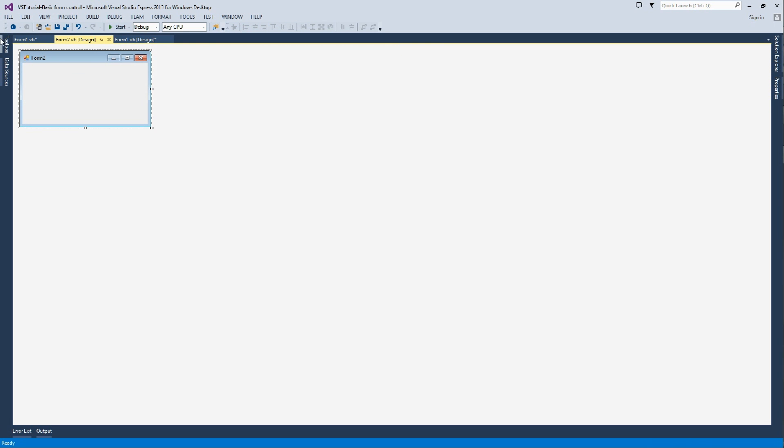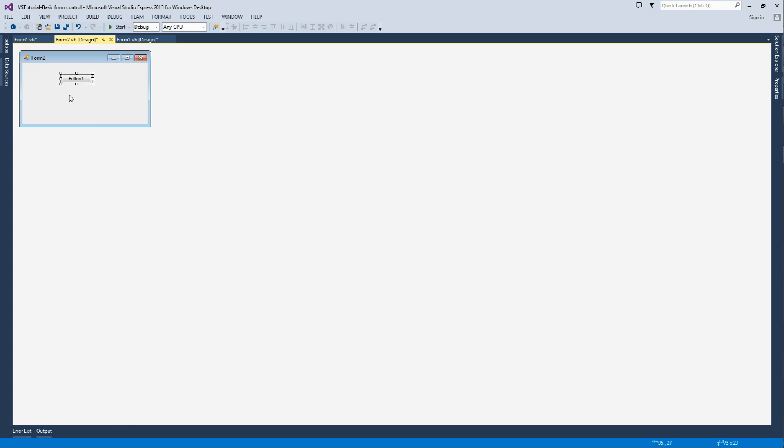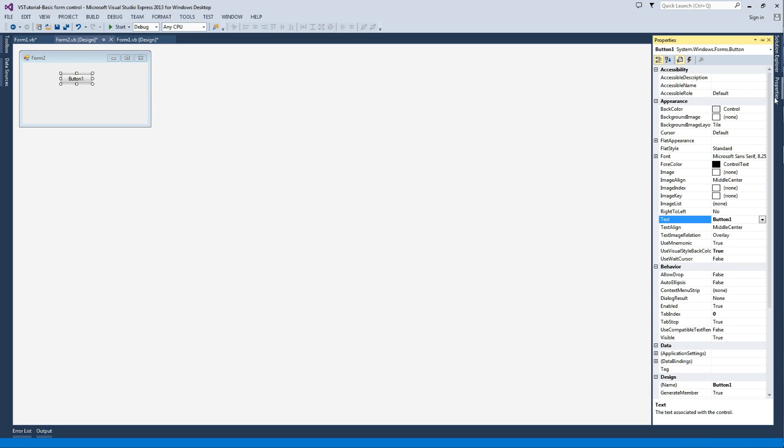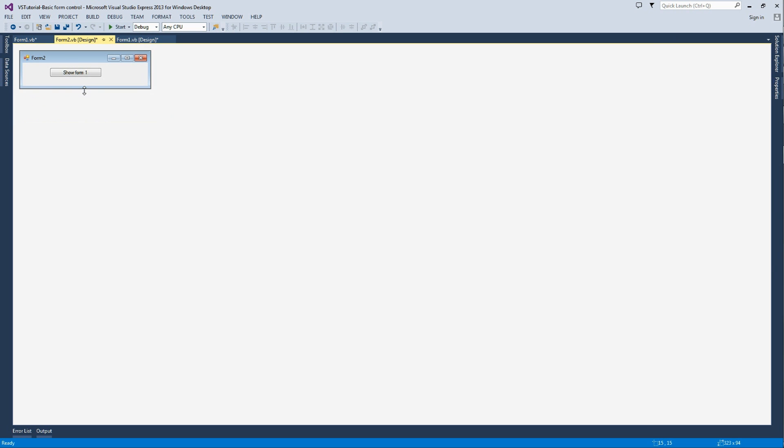We're going to go to the second form and add a button, because we want to be able to get back to the first form once that's hiding. And we're going to type show form 1 as the name of that button for this tutorial, and I'm just going to resize this a bit.